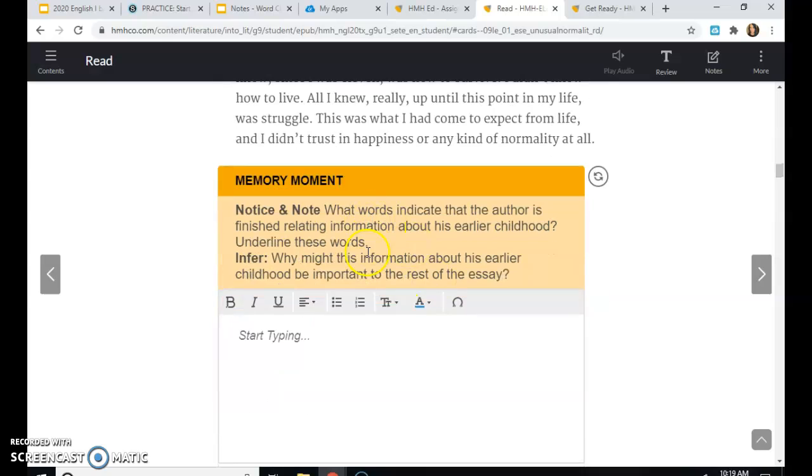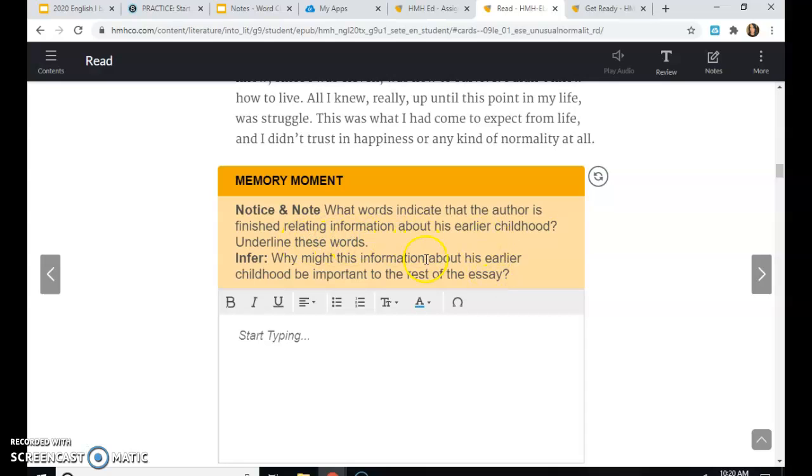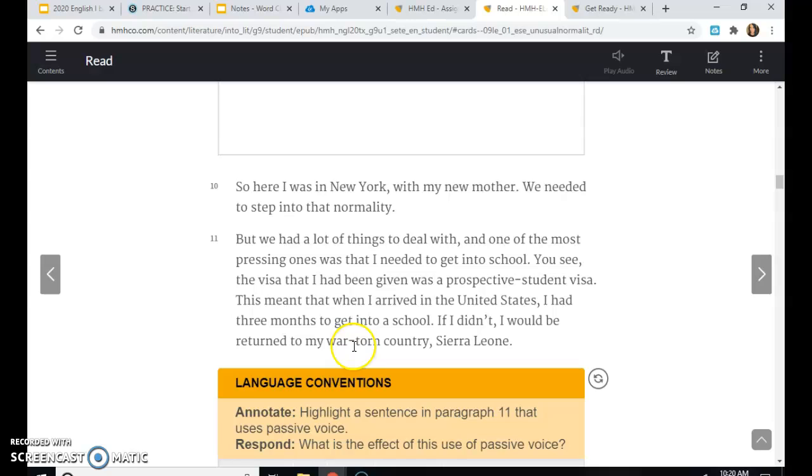The next one says what words indicate that the author is finished relating information about his earlier childhood. Underline these words. Pardon the bell. Underline these words. Why might this information be important? So you should have two sentences here.